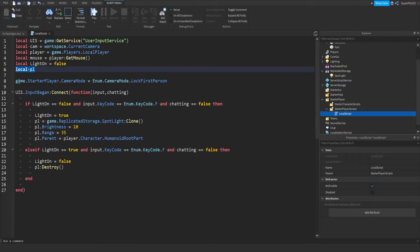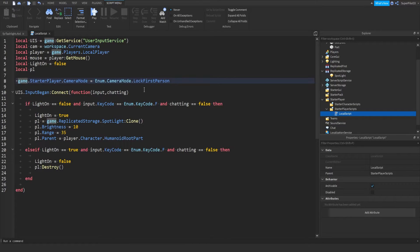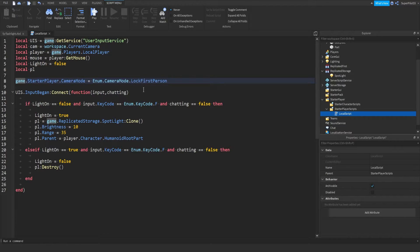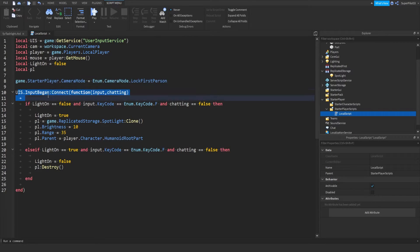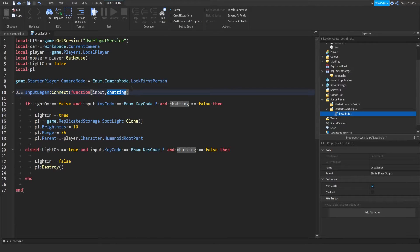First things first, we set the camera to first person. If you don't want this, you can go ahead and turn this off by simply just doing dash dash here. I'm going to keep it on. Next thing we do is listen for when the player presses their keyboard or their mouse. Then we get the input that they pressed, and then we get if they're chatting or they're not chatting.